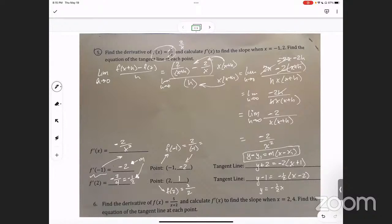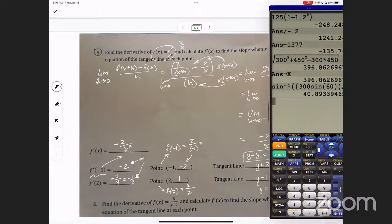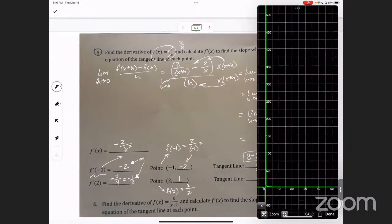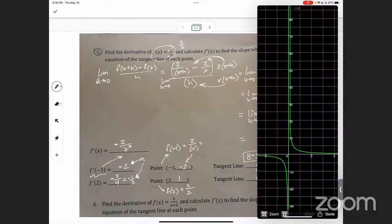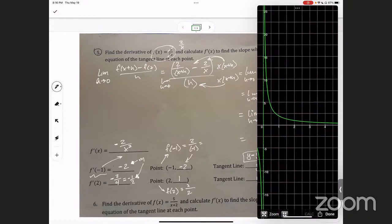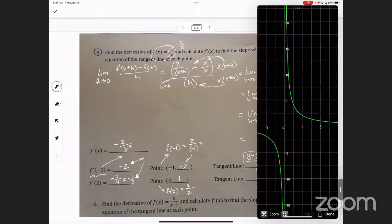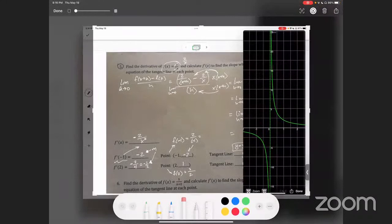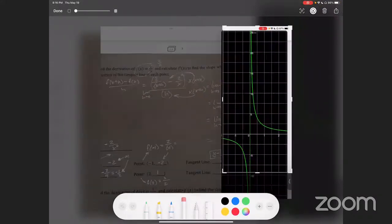Distributing that in gives plus 1, and adding another 1 gives plus 2 in slope-intercept form. The reason I'm pointing that out is — watch, I'm going to show you now what this really means. If I graph two over x and zoom in, do you see how that's a — do you see what kind of function that is? I'm going to zoom in at the point x equals 2 and also at the point x equals negative 1. I'm going to take a picture of this — it's a new little trick I learned how to do on my iPad.